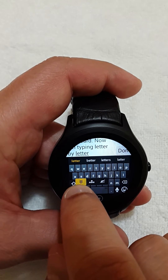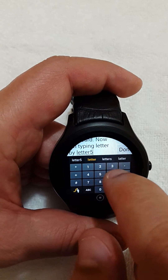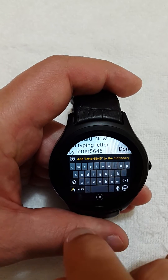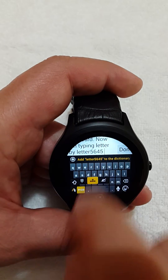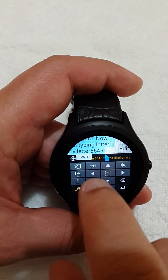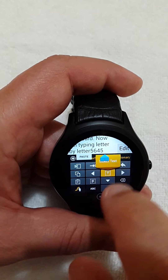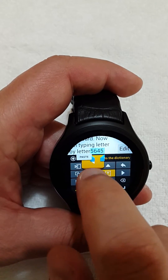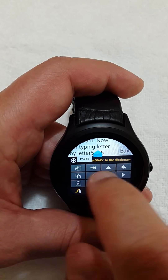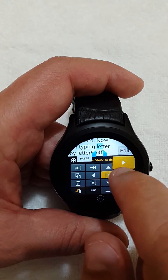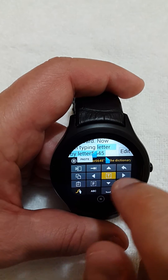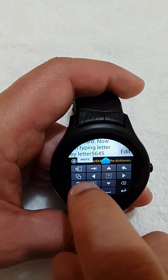For example, if I hold this key I get a number keypad, which is very nice. I can also navigate to a specific place, select a letter, copy it, and then paste it.